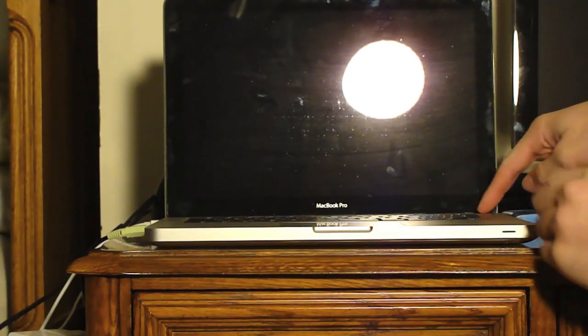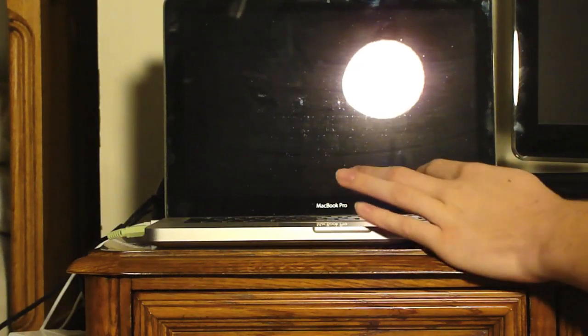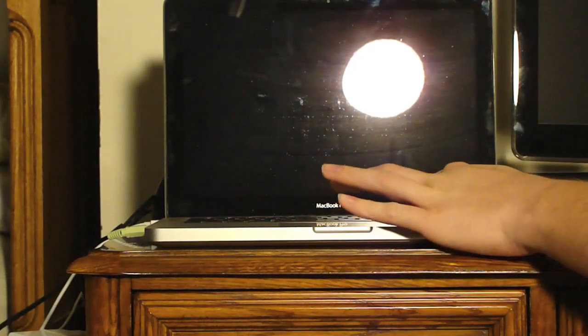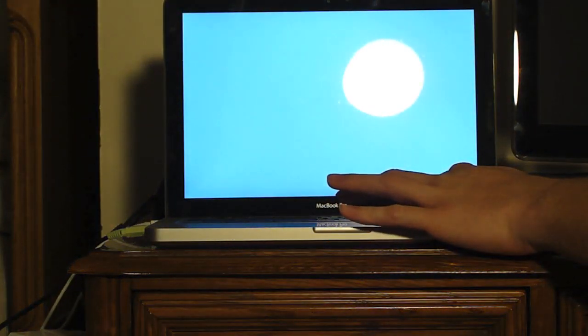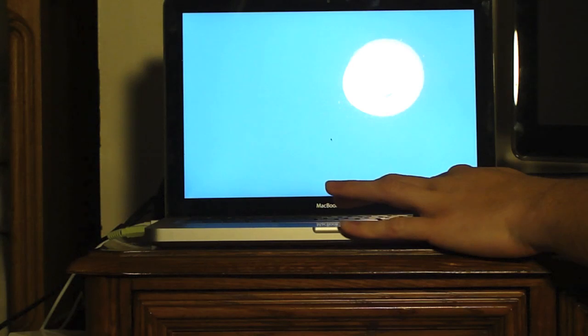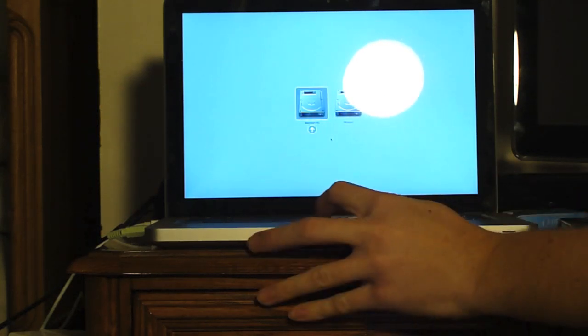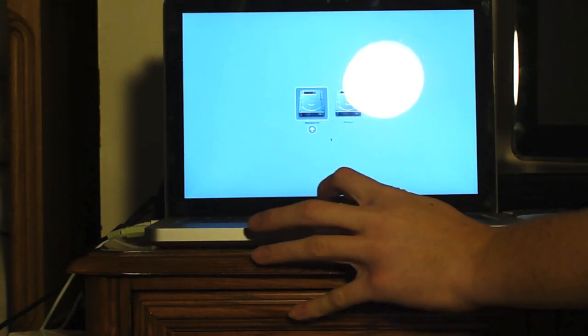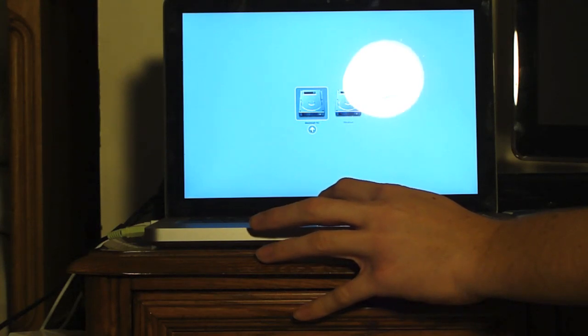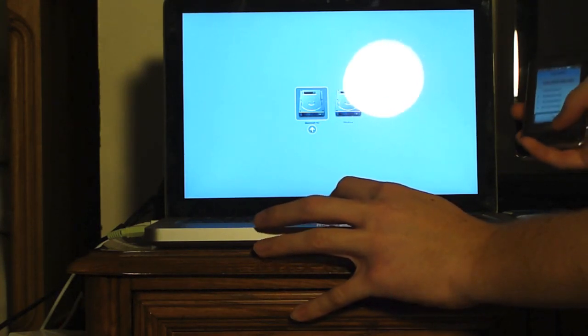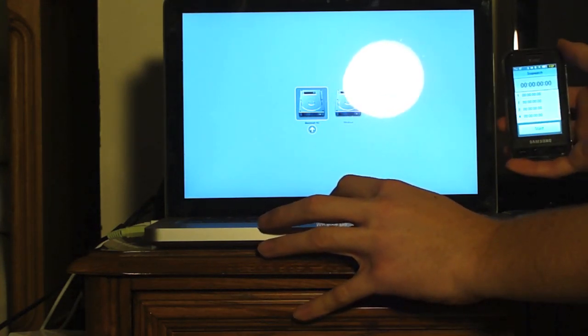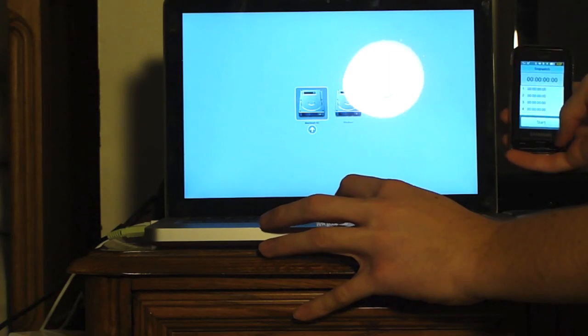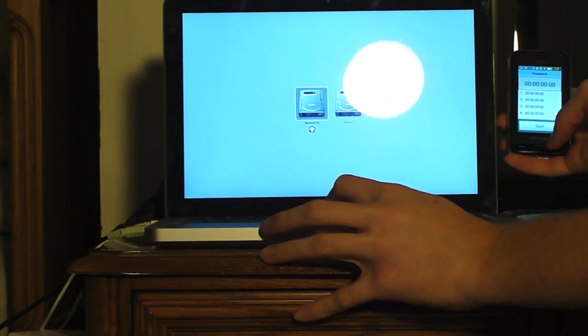First of all, to make this test as fair as possible, let's wait for one second here. I'm going to start from this screen. Okay. Now we are going to start with Snow Leopard.